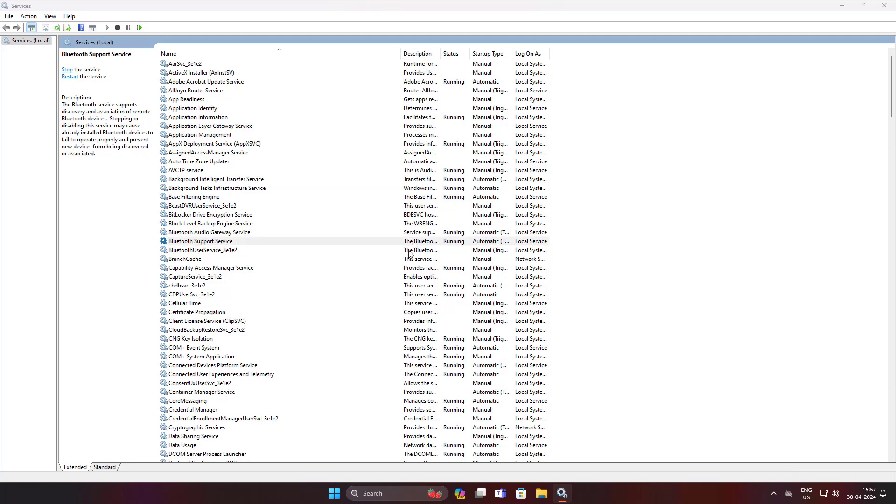Open Bluetooth support service, change startup type to automatic, click start, click apply, click ok.